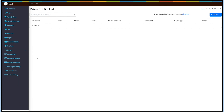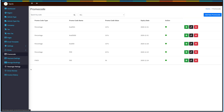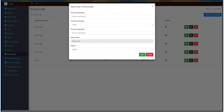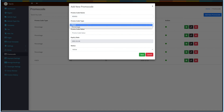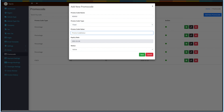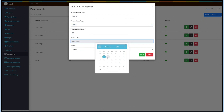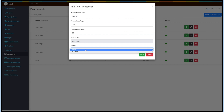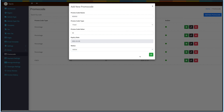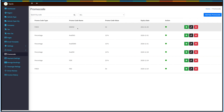Now coming to Promo Code. Click on Promo Code on the side menu to check the status of your promo codes. You can search or filter the promo codes. Click on Add New Promo Code and a pop-up will open. Enter the promo code name, select the type — fixed or percentage — and enter the promo code value. Set the expiry date and change the status to active or inactive. Once done, click on Save. Here's your added promo code. You can update the status, edit the details, and delete the record.